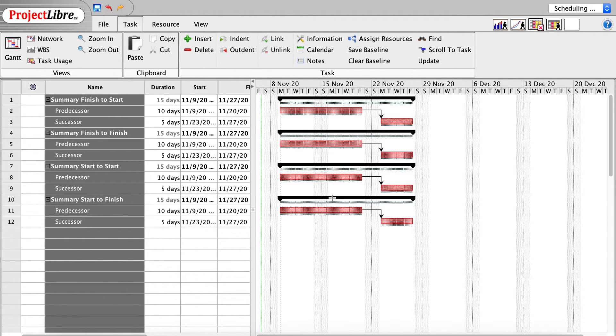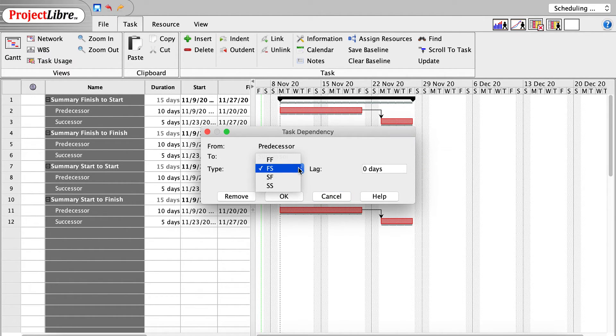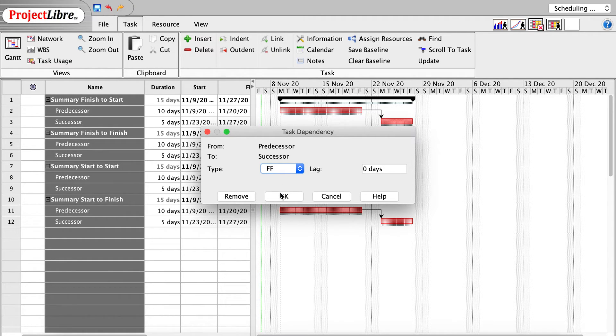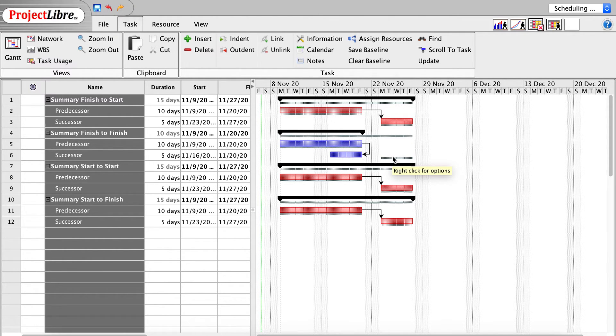If I go down to finish-to-finish, and if I change the predecessor type to finish-to-finish, and say OK to that, you can see what happens is that the two tasks simultaneously finish, and you can see our baseline is offset there. And so they finish at the same time.